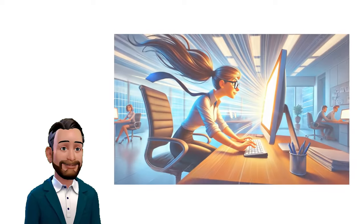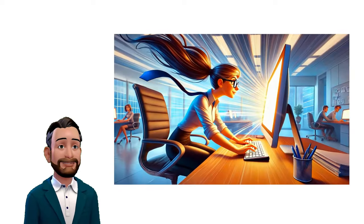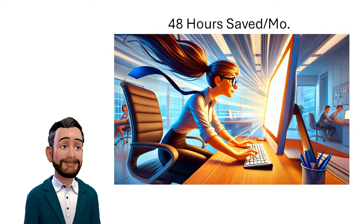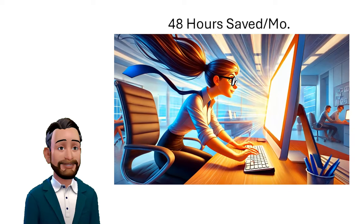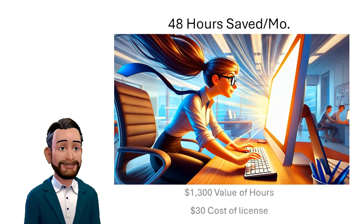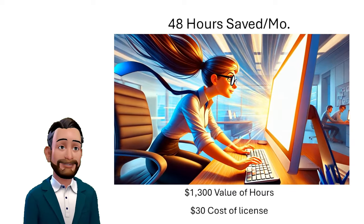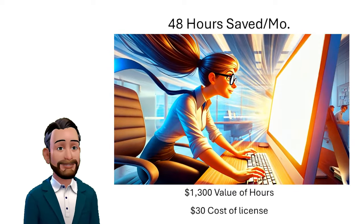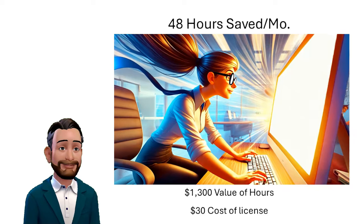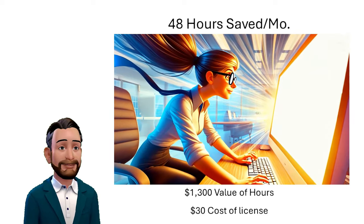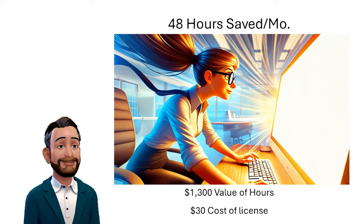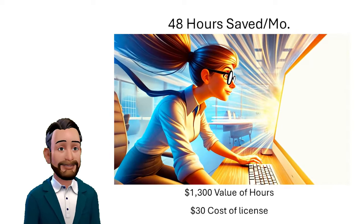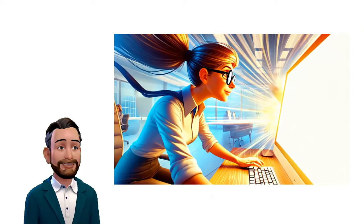For instance, an office-intensive employee earning $28 an hour, which is the national average, saving 48 hours in a typical month, translates to $1,344 of additional work output.